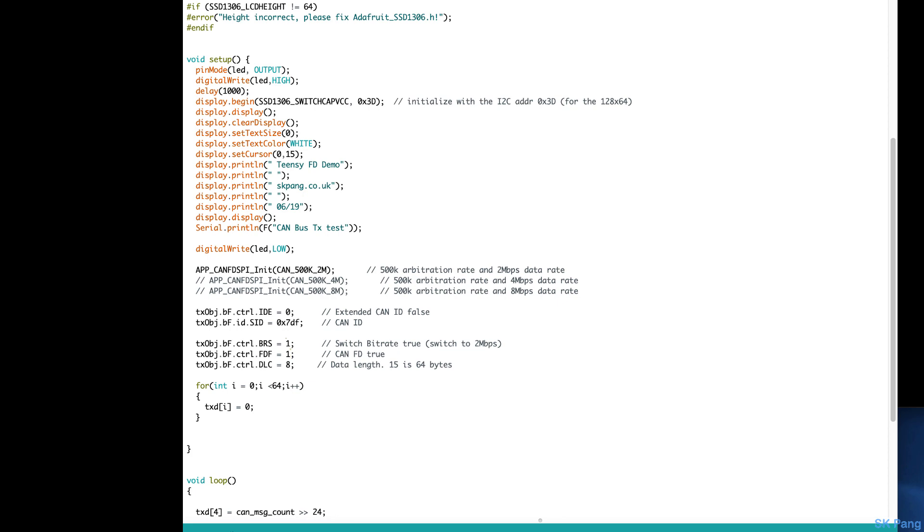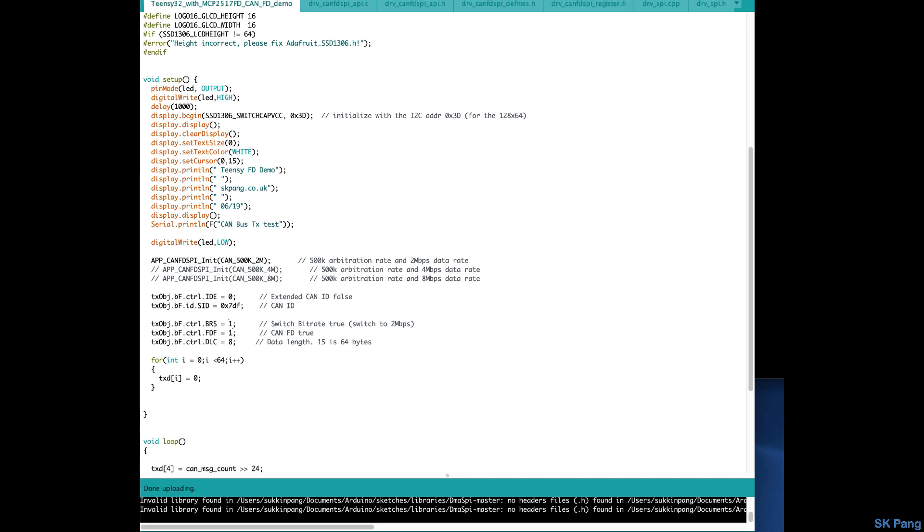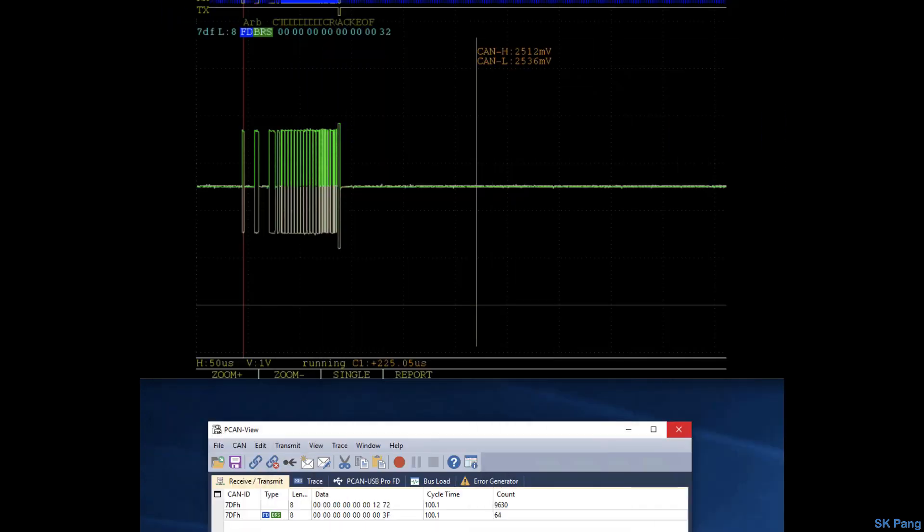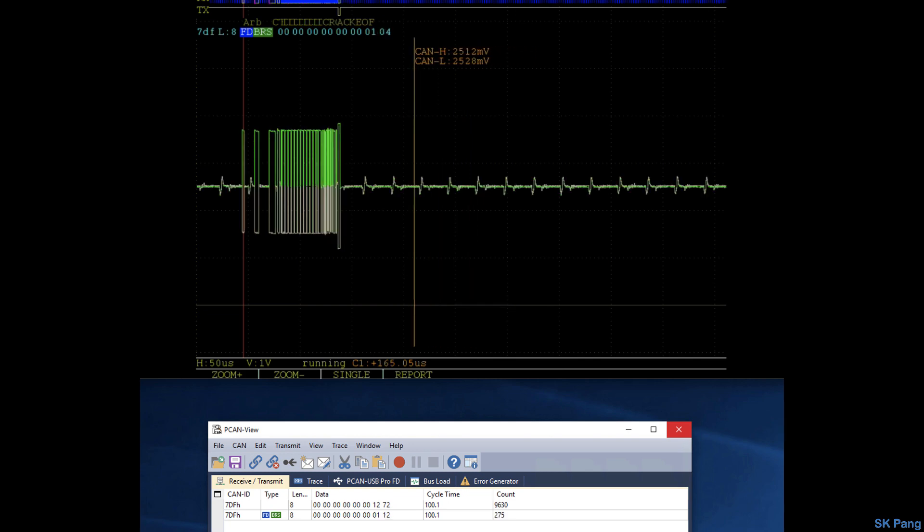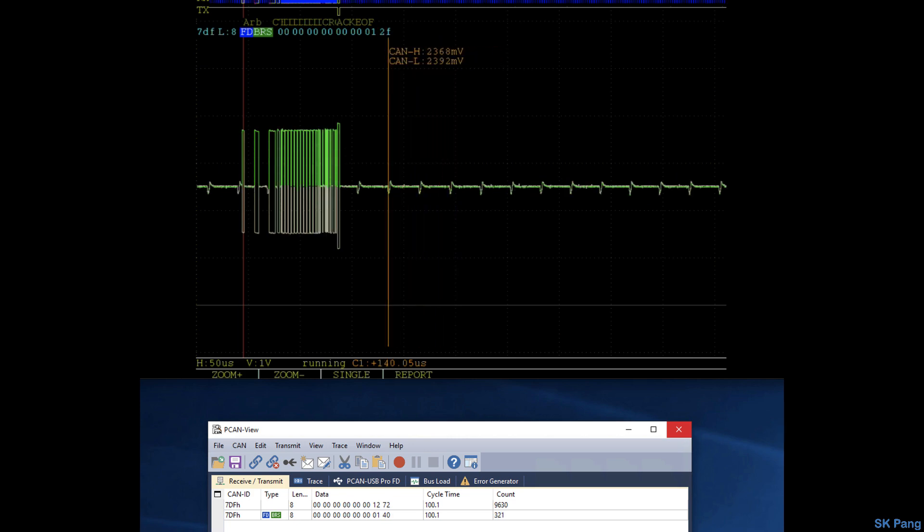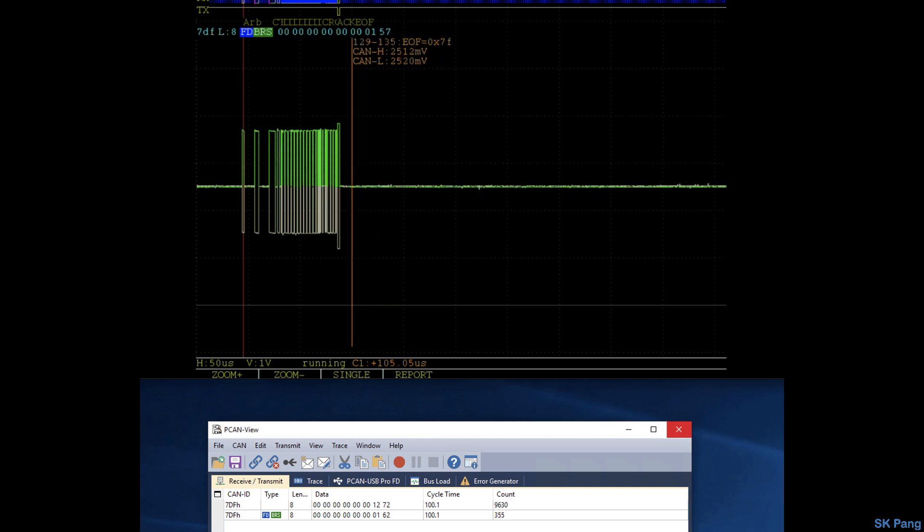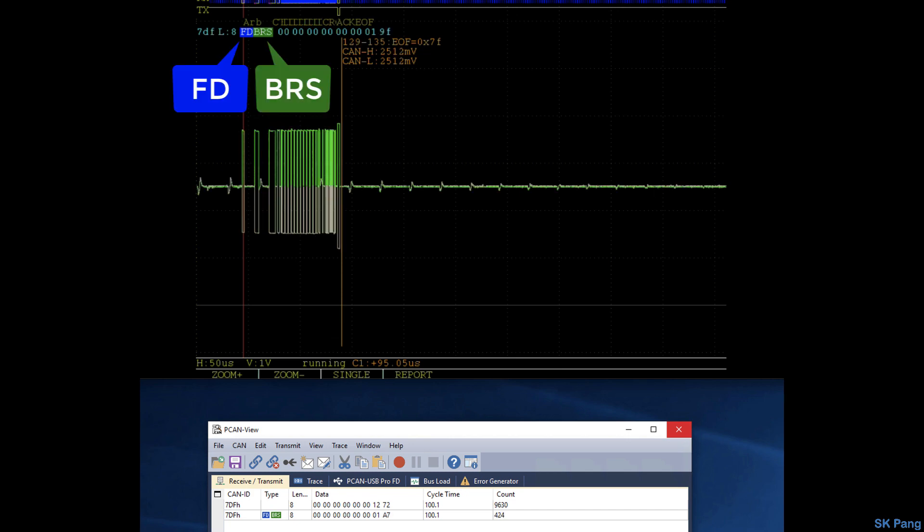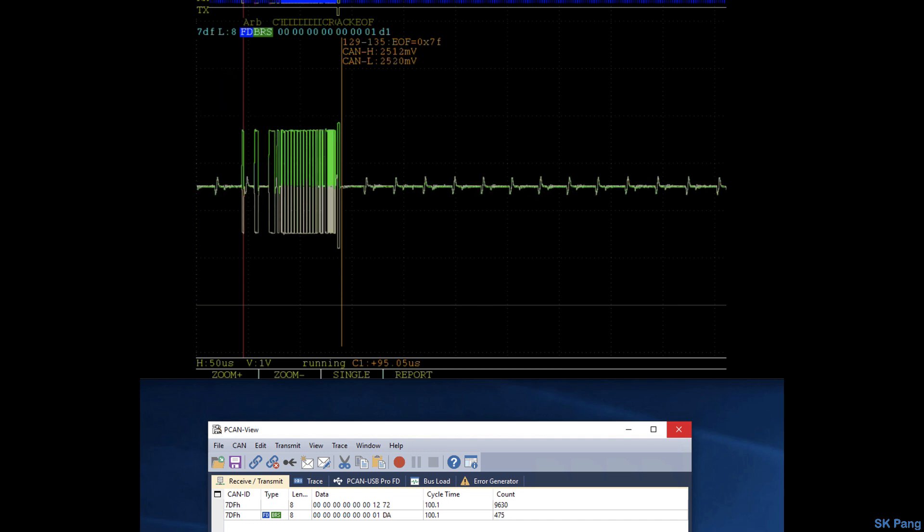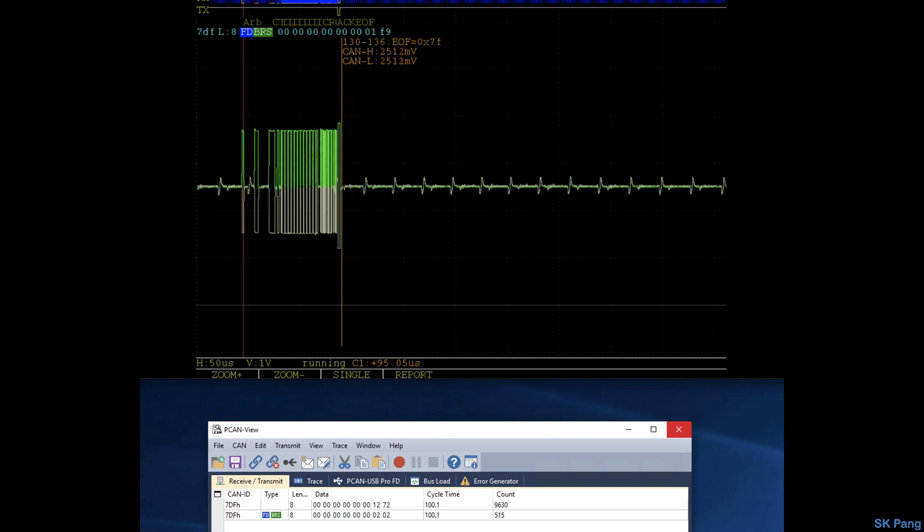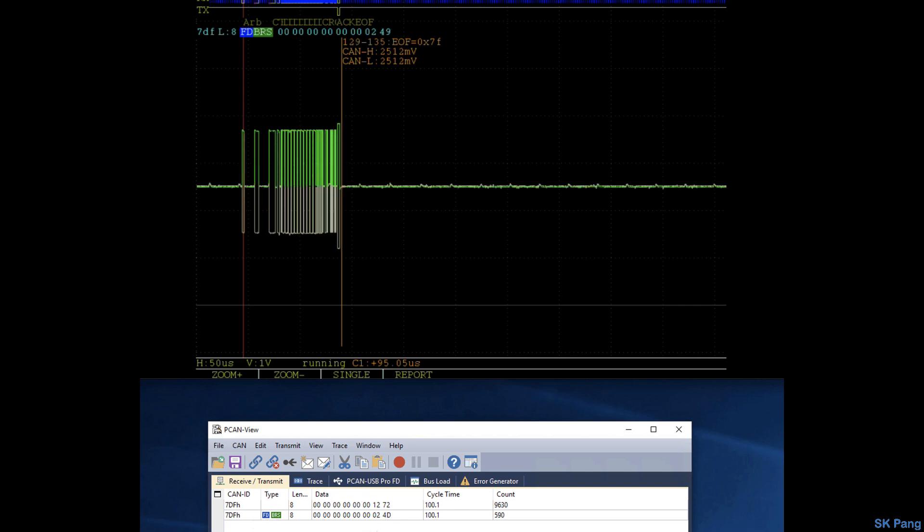Now look at the waveform. So you can see the waveform has decreased. You can see the message time has decreased to about 95 microseconds, and you can see on the left on the top FD and BRS is on. So that is your FD message, and also at the bottom here this new line says FD and BRS is on, so that is FD.